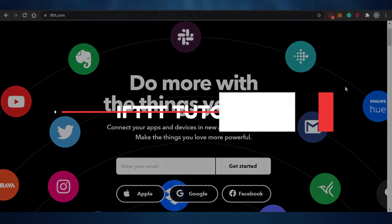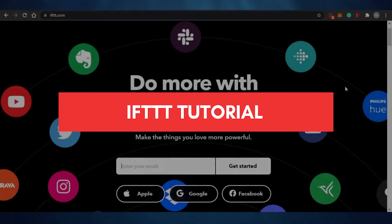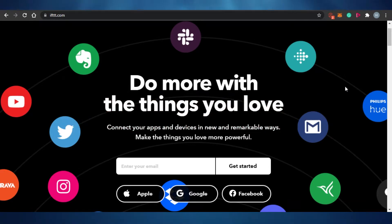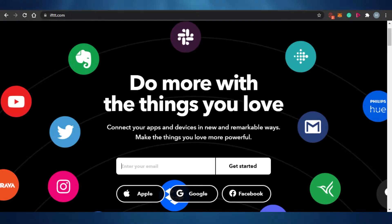How to use IFTTT. Hi guys, welcome back to the channel. Today I'm showing you around IFTTT, which is an amazing sales and automation software that you can use to connect your apps and devices in one place. Let's get started.